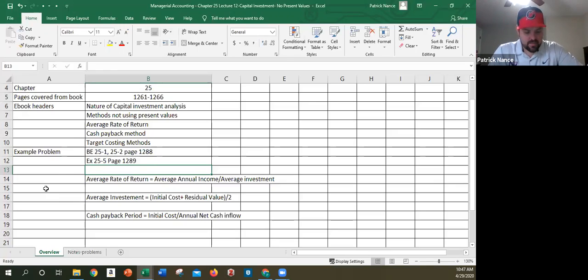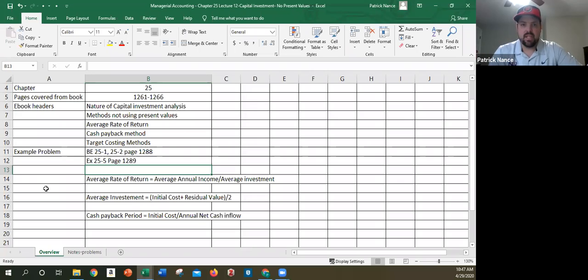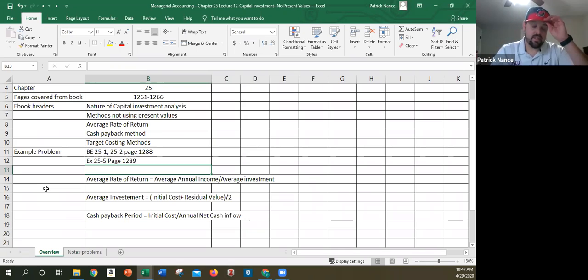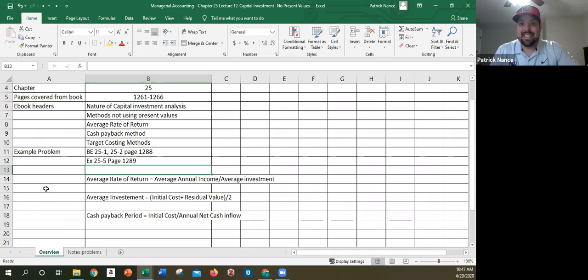The next one that talks about is cash payback period. A cash payback period is really simple if it's equal cash flows. It gets a little more complicated if it's unequal cash flows throughout the life of the project. So what the cash payback period does more than anything else is it measures your risk. Because the longer your payback period, the more risk. The longer any project extends in time, generally the higher amount of risk.